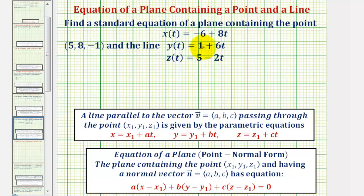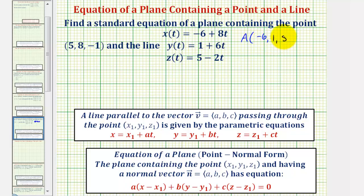Looking at the parametric equations of the line, notice how this line contains the point (-6, 1, 5). Let's call this point A. Also notice the direction vector of this line — the line is parallel to the vector with components (8, 6, -2). Let's call this vector V.